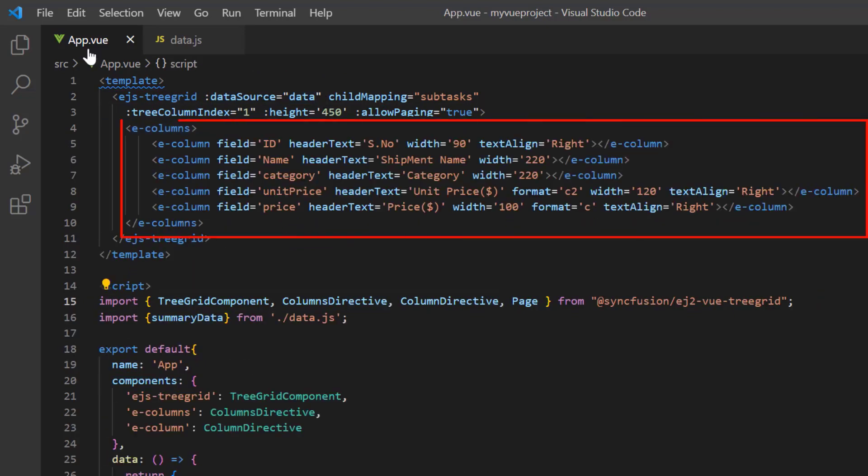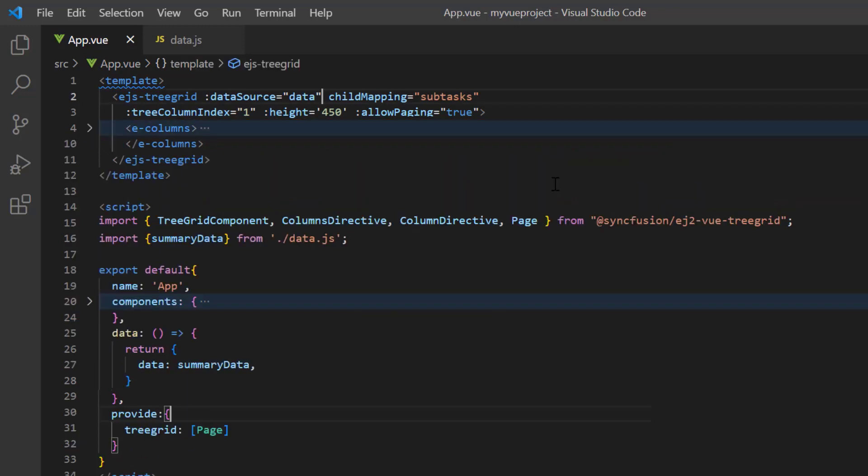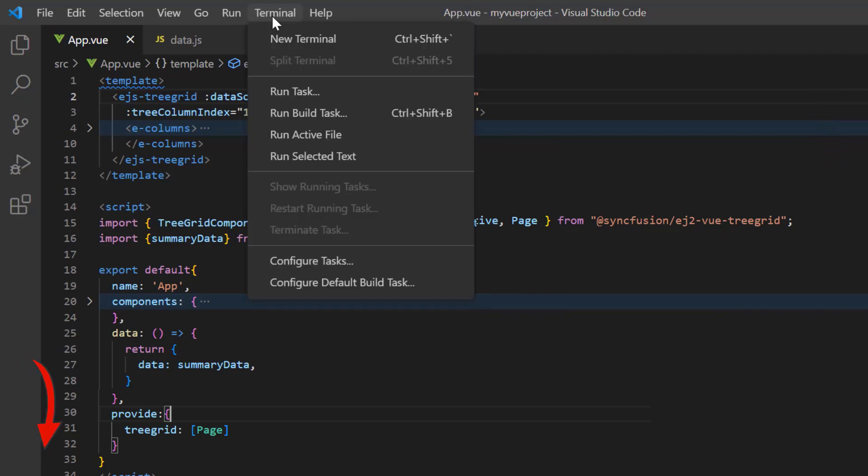Using the columns directive, I have already mapped a few columns from the data source to be displayed in the tree grid. You can refer to my Vue tree grid getting started video to learn more about local JSON data binding, the link for which I've shared in the card above and description below.